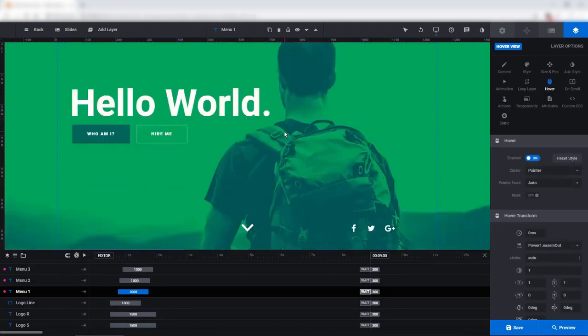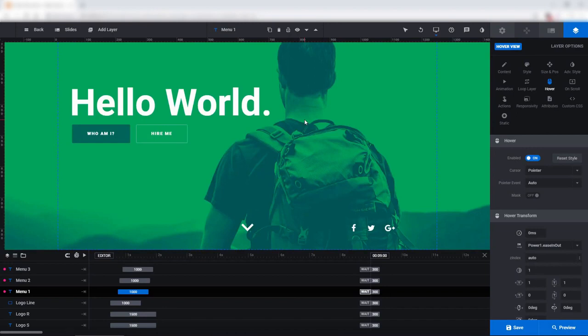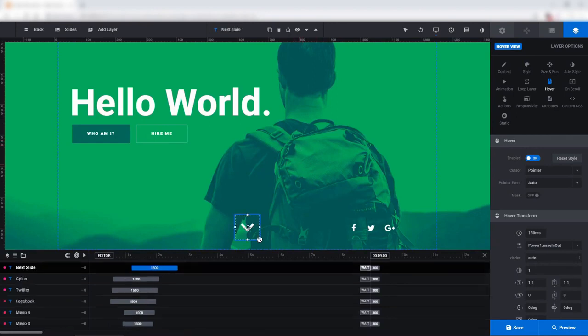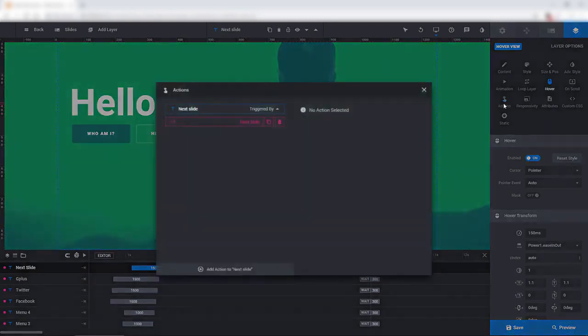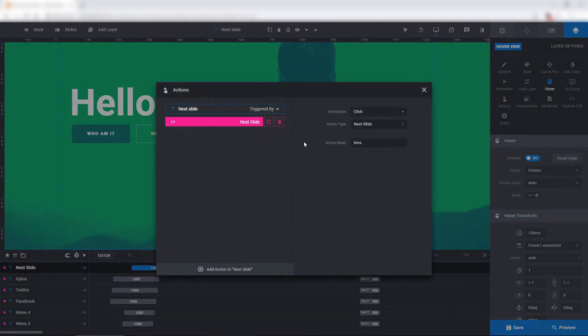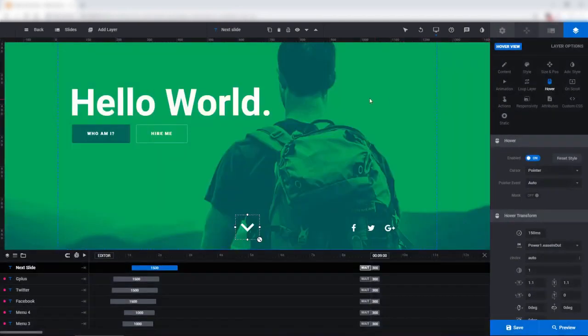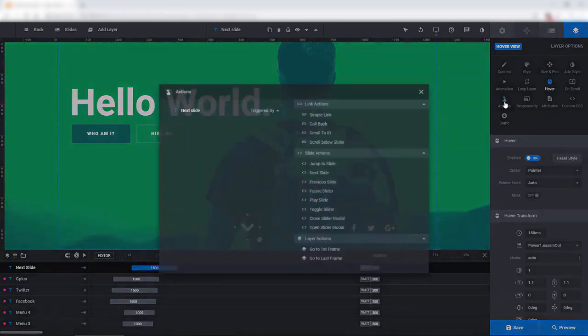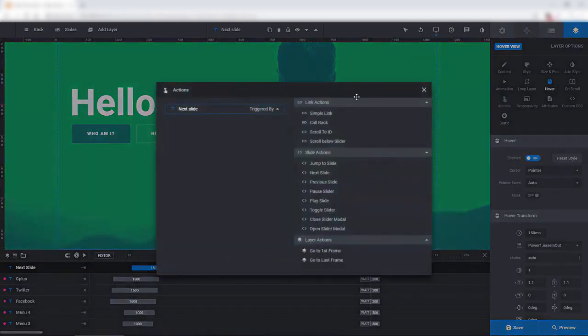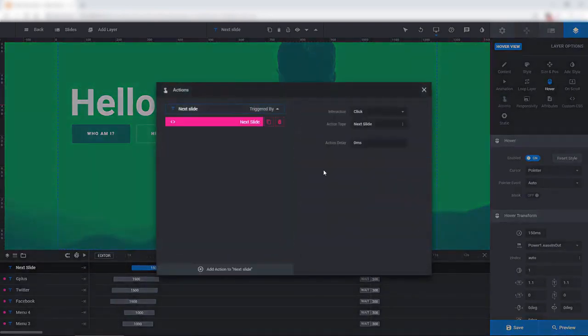And lastly, for this global layer section toward the bottom, and by the way, I'm just scrolling with my mouse wheel here to get to the bottom. We have a custom navigation arrow and we click Actions for this. This will always just go to the next slide. So let's delete that and reapply it so I can show you how it was done. Go to Actions. Just click Next Slide. And that's it.